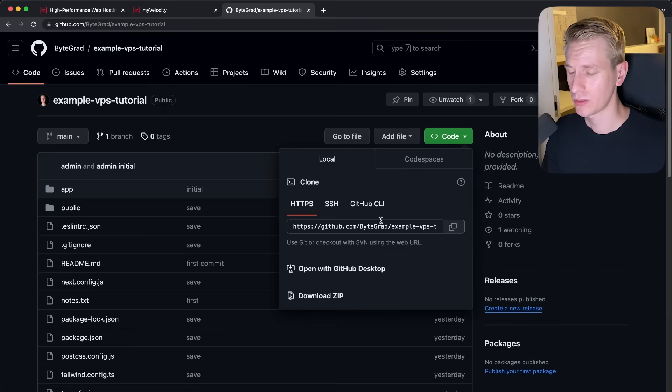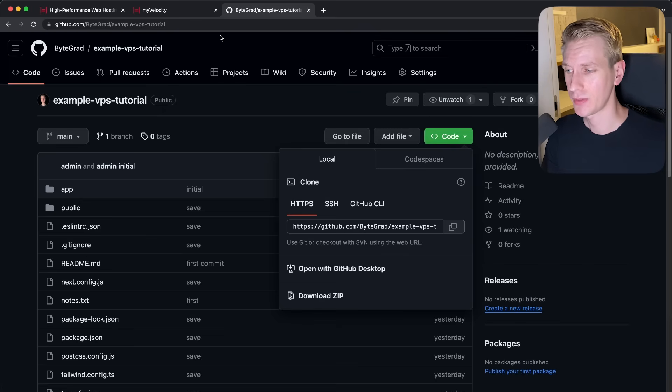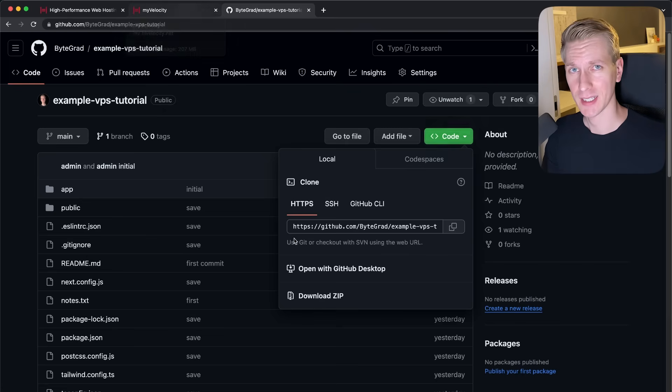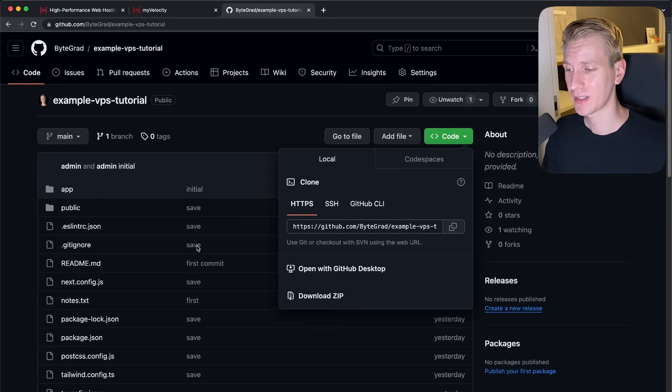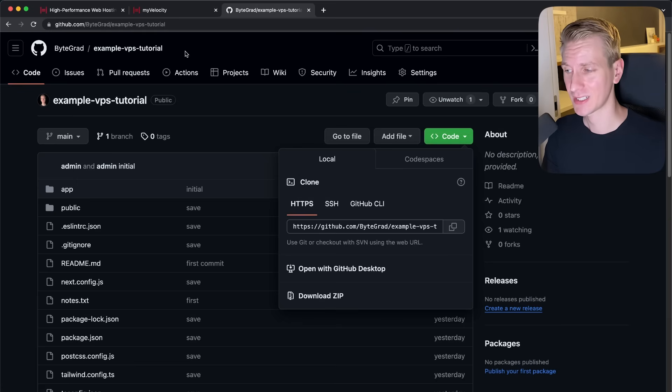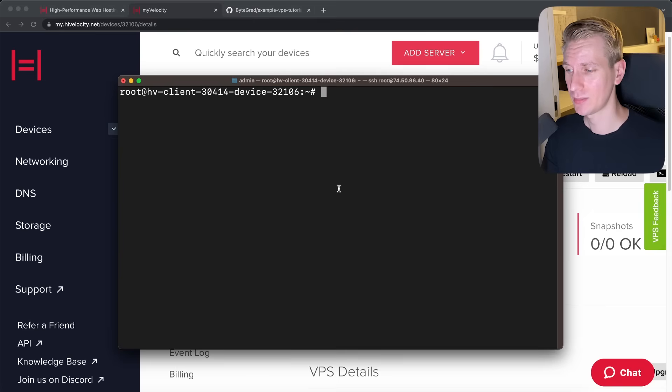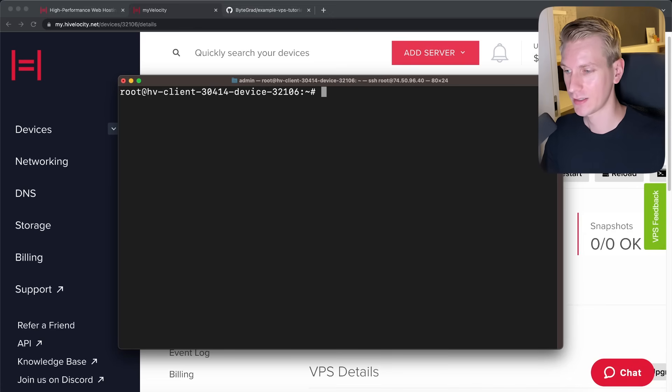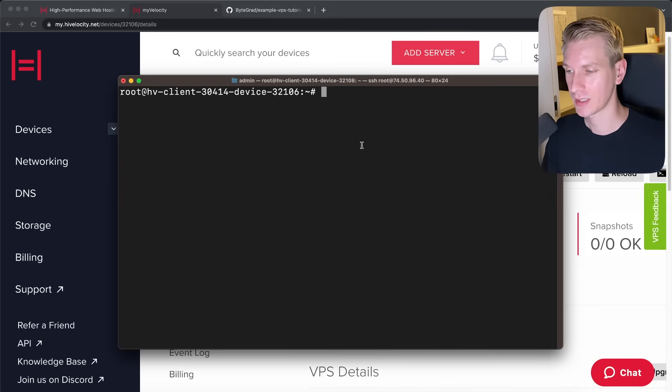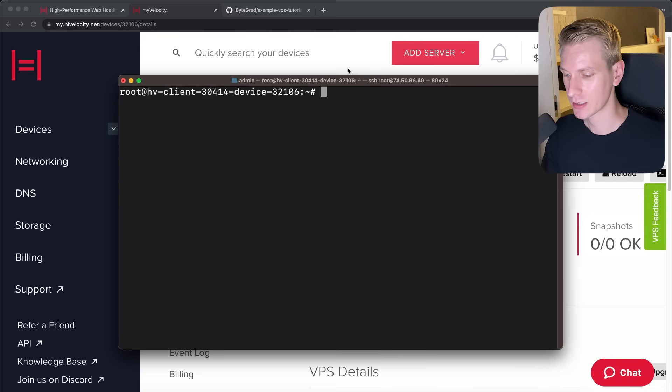Now, before we're going to do this git clone, we also know that we're going to need Node.js because at the end of the day, this is all just a Node.js process. So we need to make sure that we also have Node.js installed. And I just did a clear, by the way. So I did clear and it will remove all the old commands. So we have a nice clean view. So now we need to install Node.js.